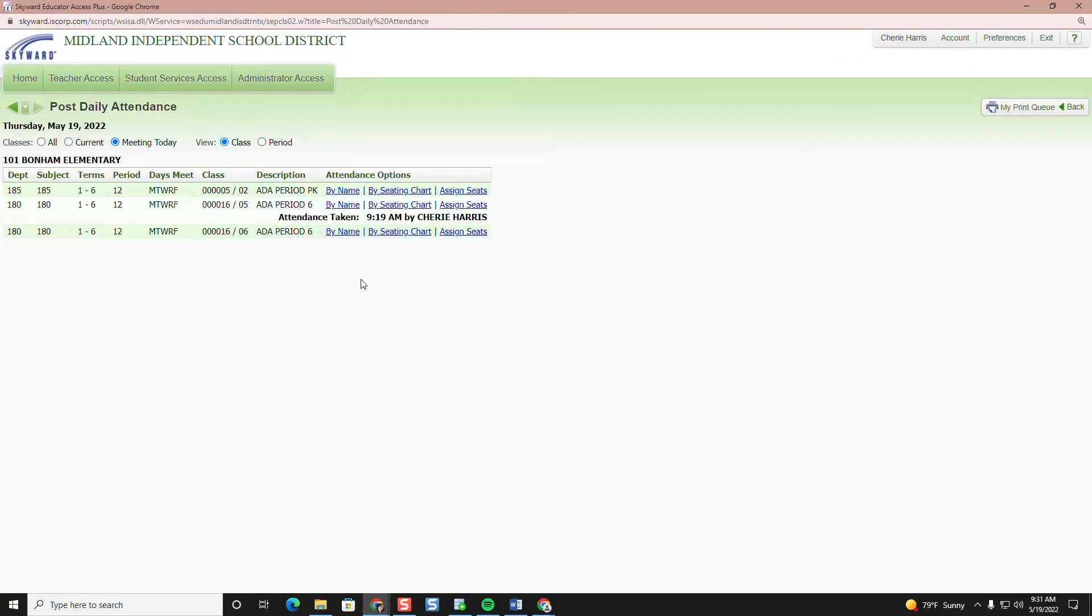Click on the gradebook that you would like to take attendance for. For elementary it is their ADA period only.